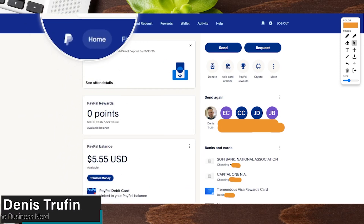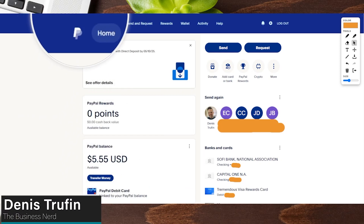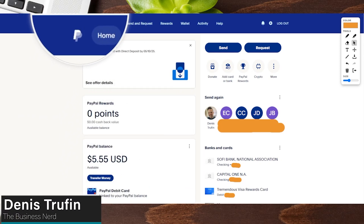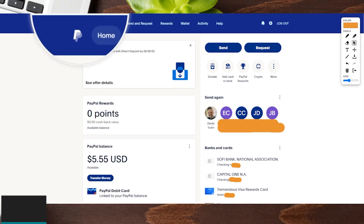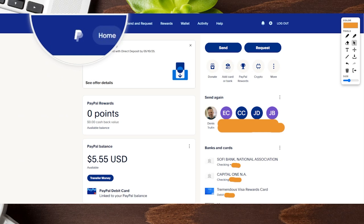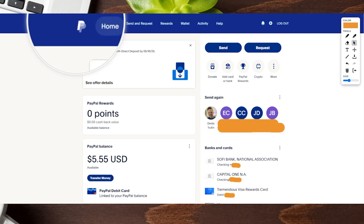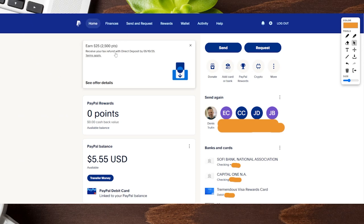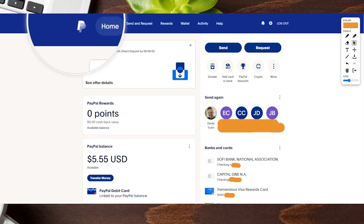Today I'm going to show you how to turn your personal PayPal account into a PayPal business account. Just in case you didn't know, you can actually go through the process and open up a brand new business PayPal account directly. But if you want to go ahead and convert your regular PayPal account over, I'm going to show you how to do just that.